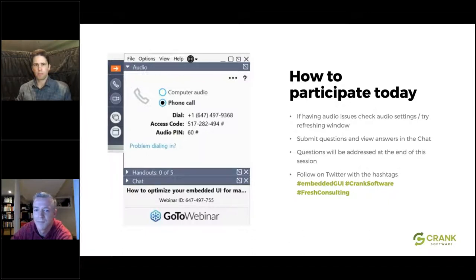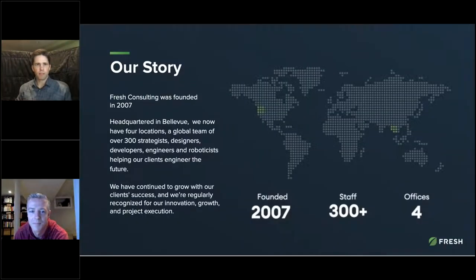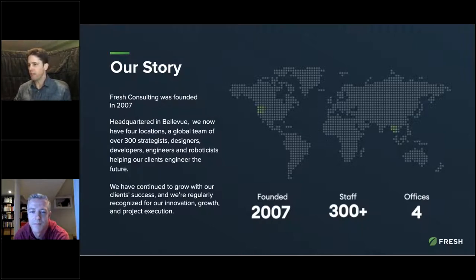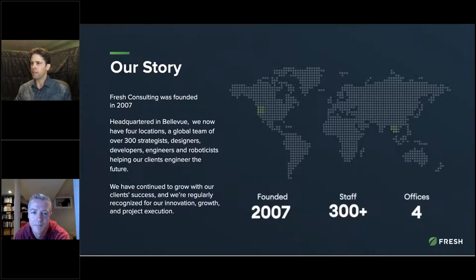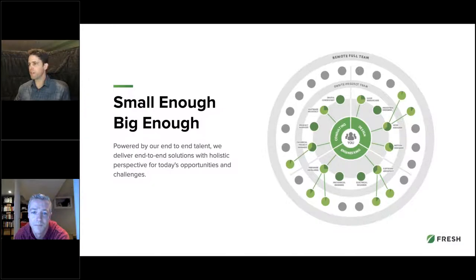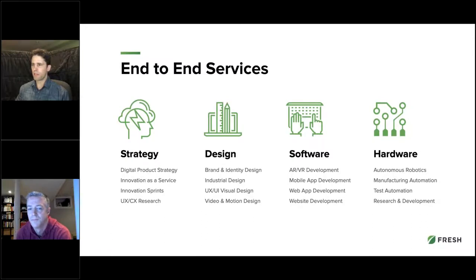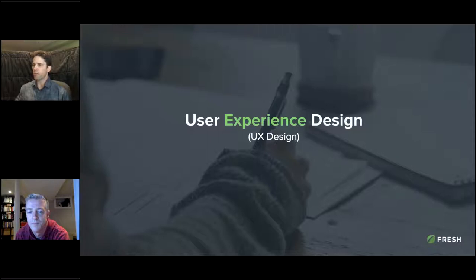I'm going to hand over the presentation to Mark Wallace to kick us off. I'll start off talking about Fresh Consulting and who we are. We got started back in 2007 and we've had a pretty huge growth spurt over the last five years — we're now up over 300 on our staff. We have four offices: two here just east of Seattle, one down in Portland, and one over in Bangkok, Thailand. We provide end-to-end services starting with strategy, design, software, and hardware development. But today we really just want to focus on user experience design, or UX design.